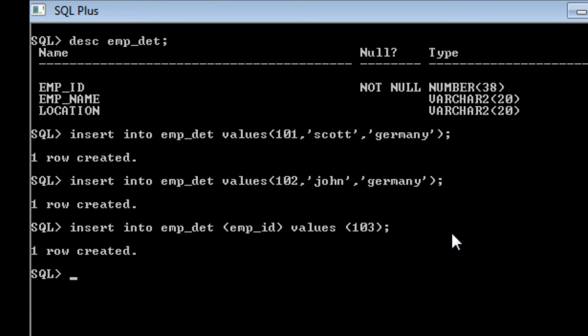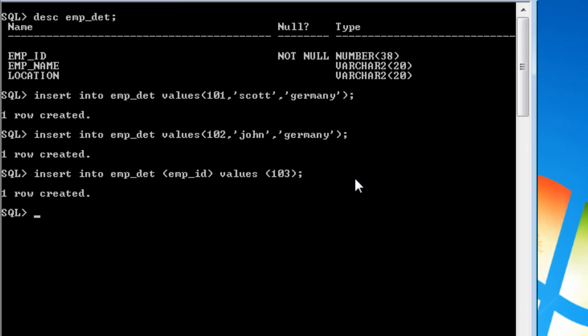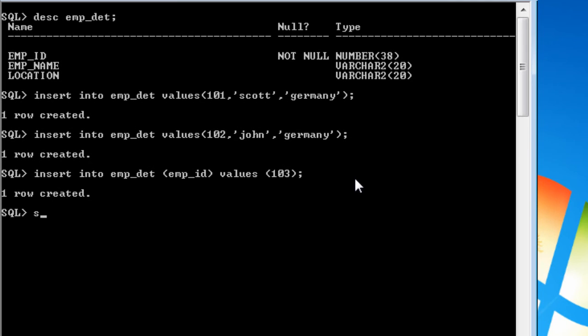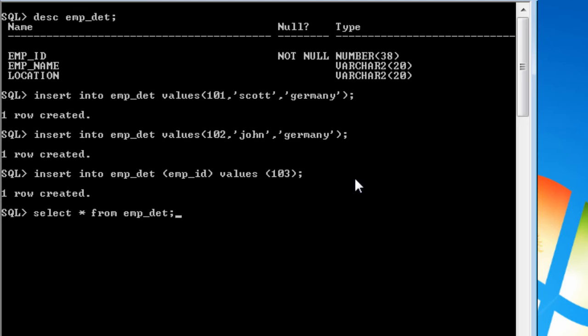When we see the contents of this table, we are going to say select star from our table employee underscore detail. You can see the two rows that we have given the details completely and another one we haven't given. So you can see null values that is occupied.